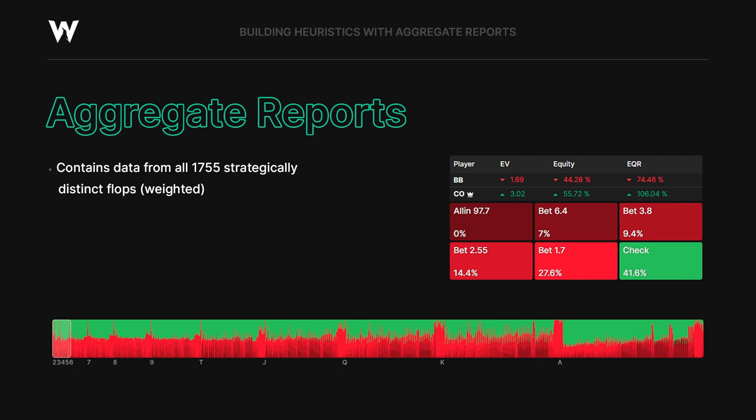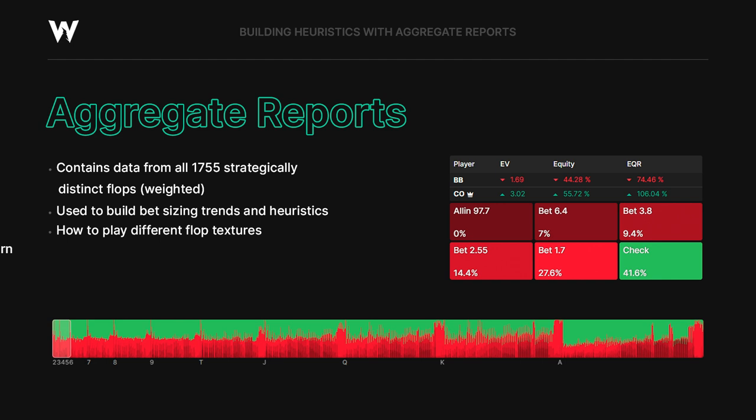In today's lecture, we're going to go over how to use Aggregate Reports — how to play different flop textures, how to break it down by different textures, how to follow through on the turn. This lecture is applicable to all formats, whether you play cash, MTT, spin and go, heads up — this lecture is for you.